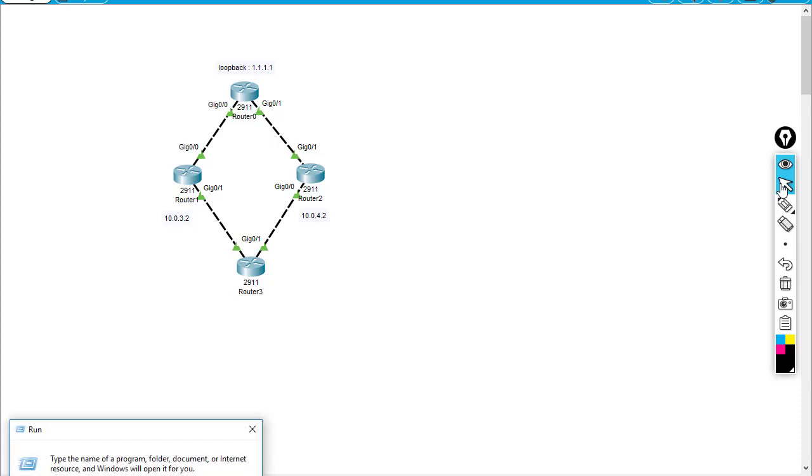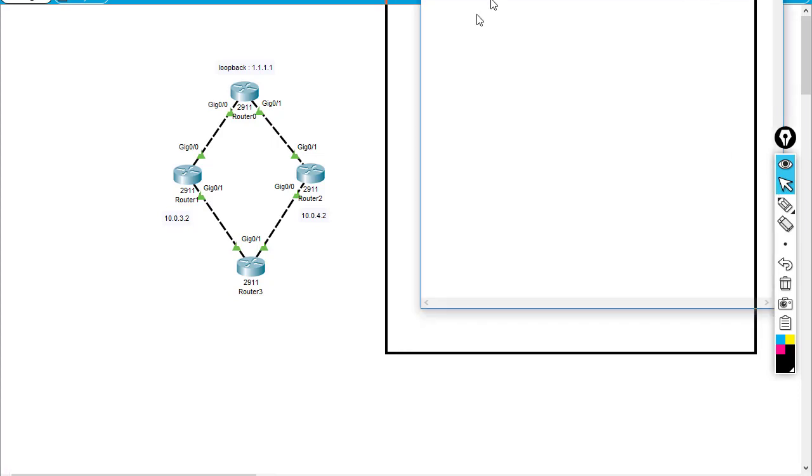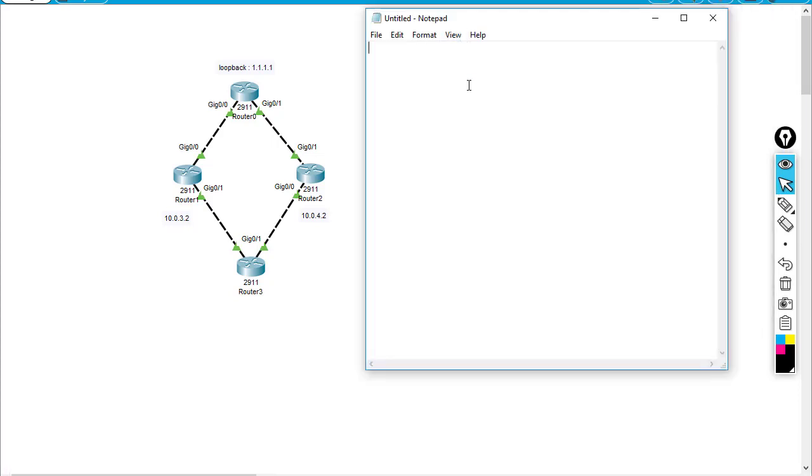So I'm going to show an example here on notepad. First of all, I'm going to set the IP route going to a specific destination, for example, x.x.x.x slash 24.